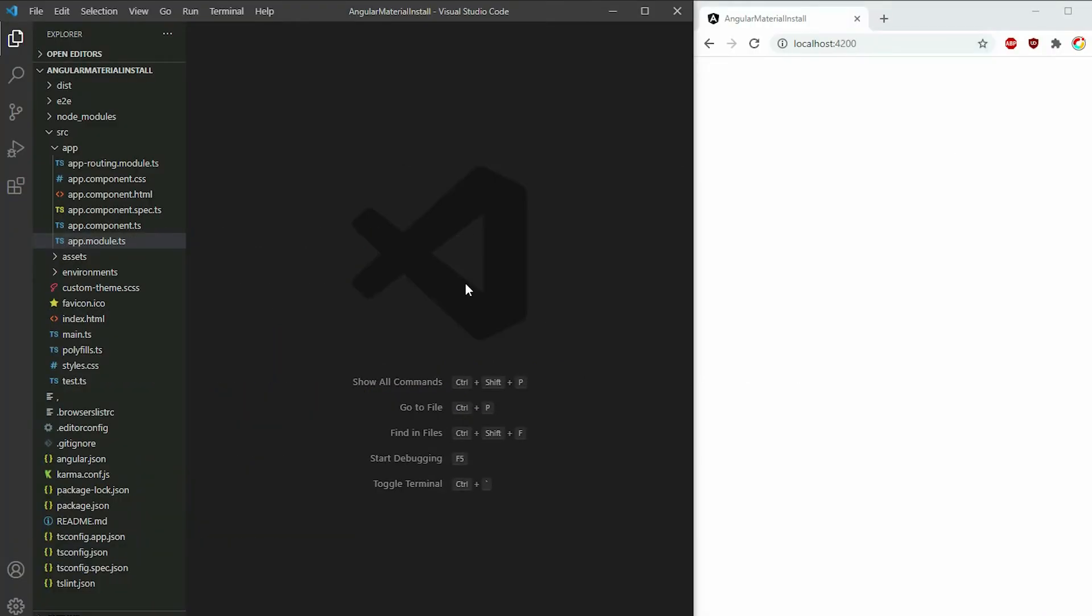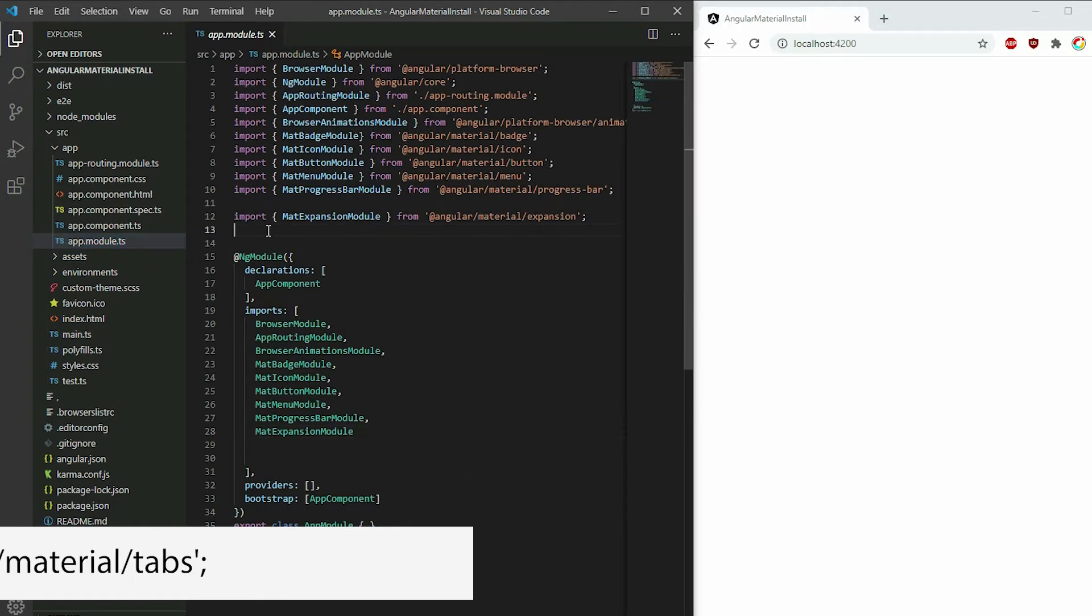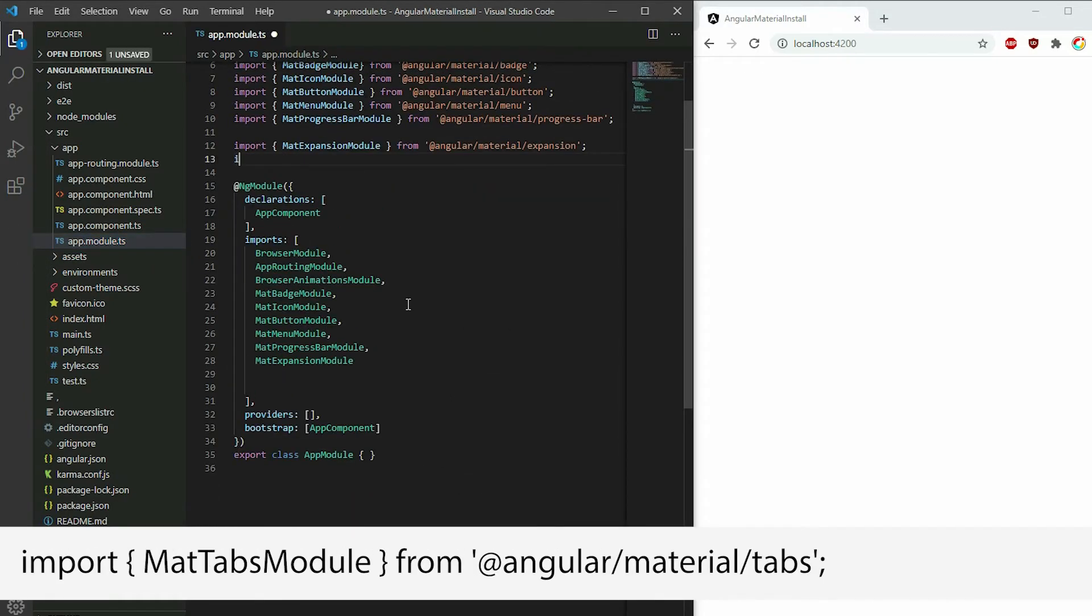To begin, add the material tabs module to your project. Go to the app module file, add the import statement, and add it to the app.